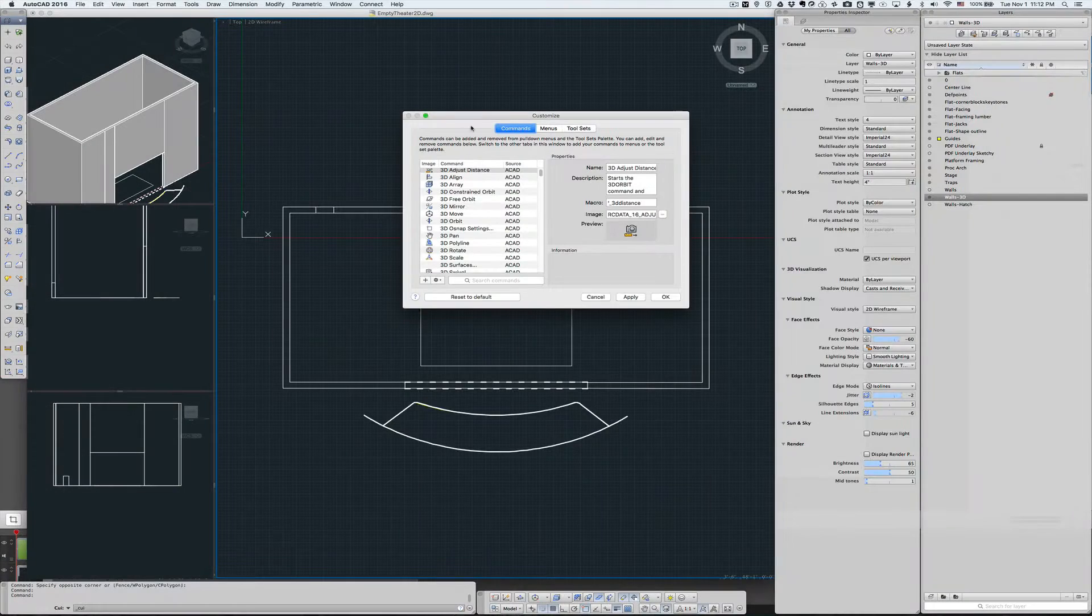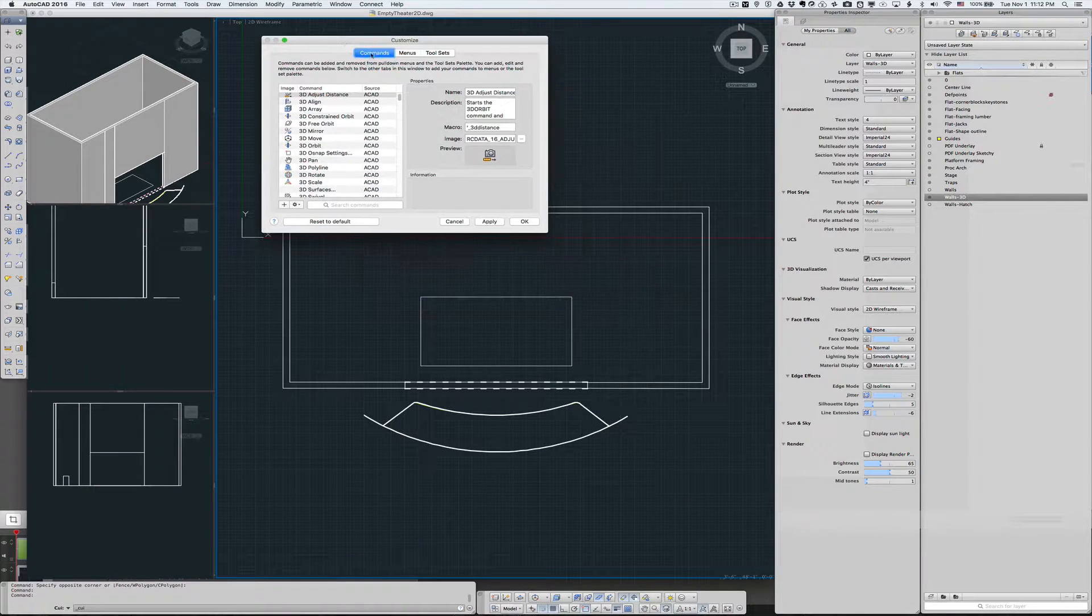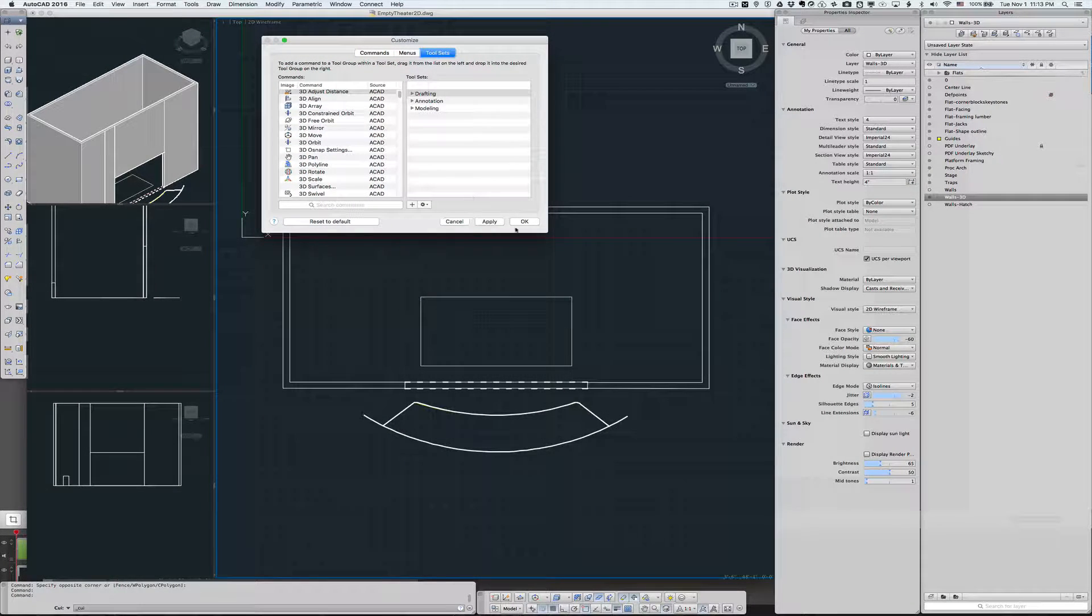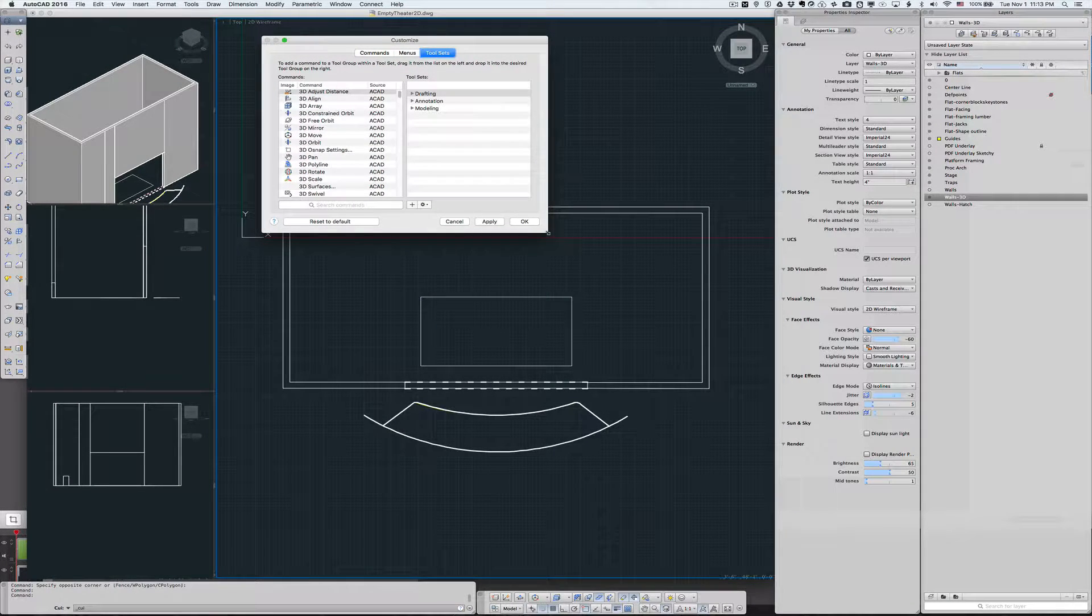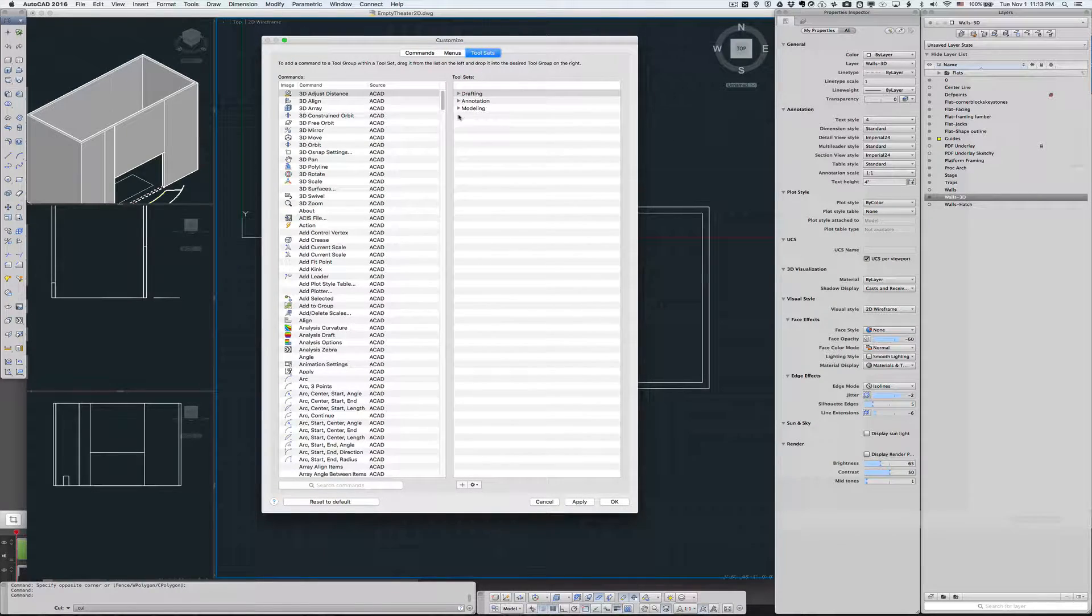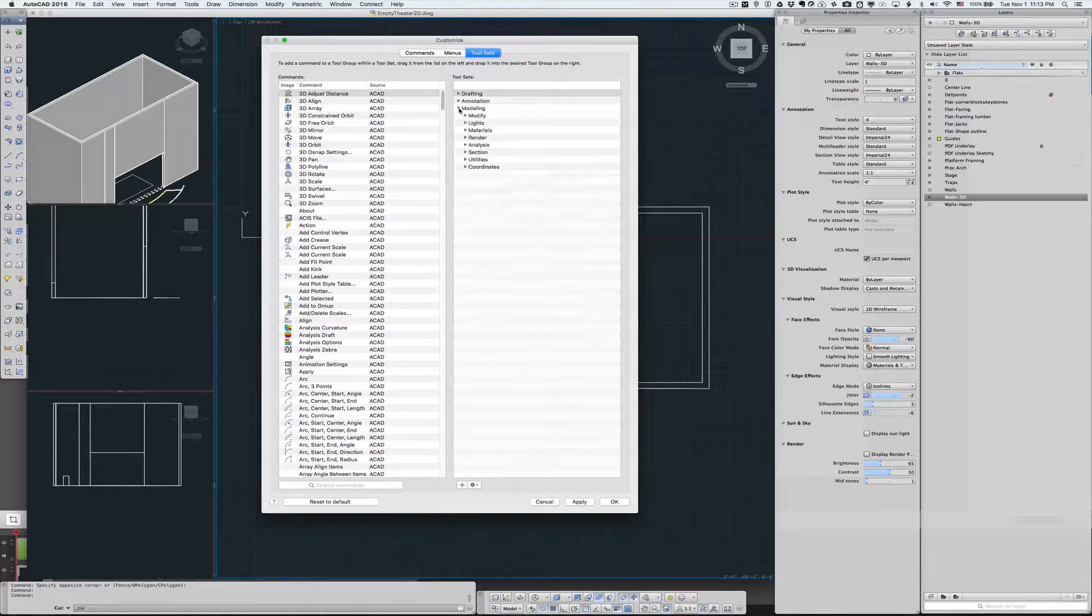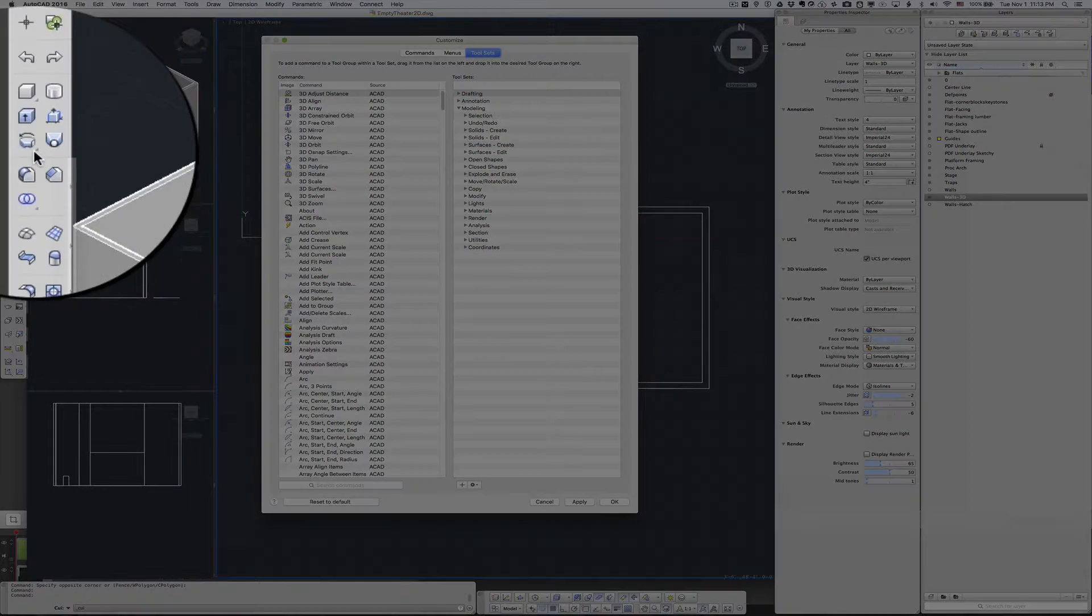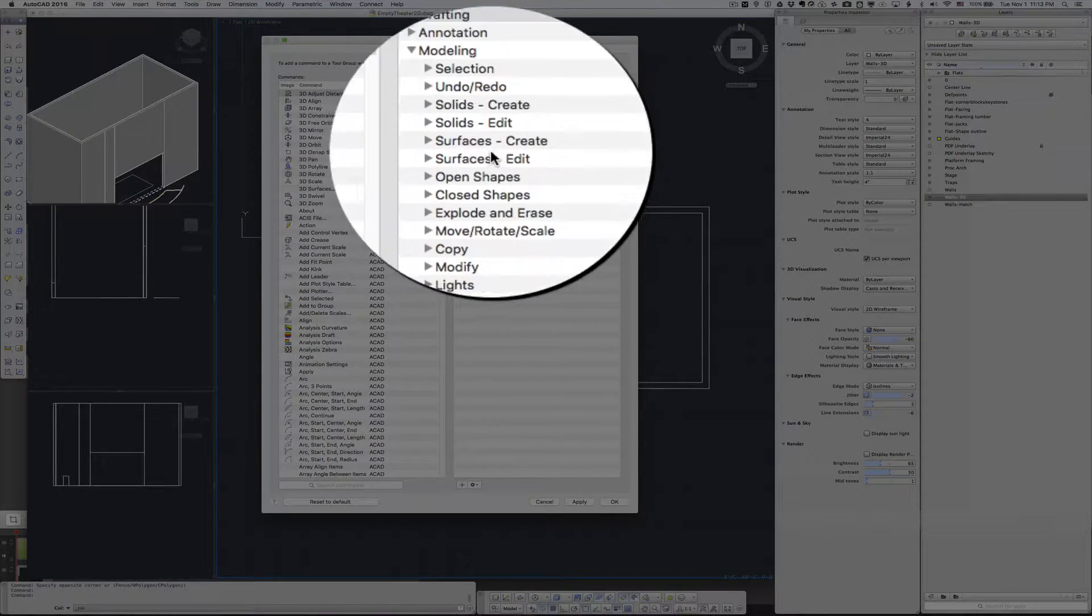And in this window, we have our tool sets. In this case over here, this is our 3D drafting tool sets.